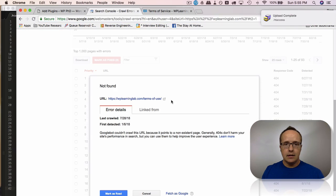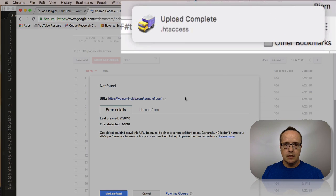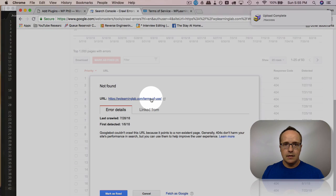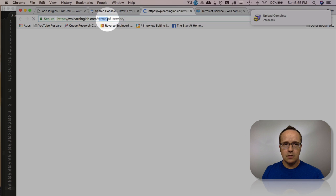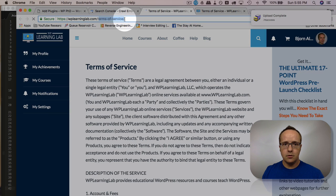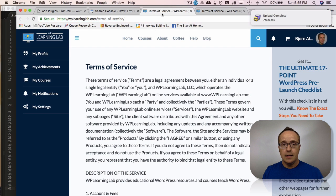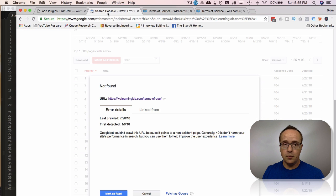Now I save the file, upload complete. If I click on this now, it should redirect me. Here's terms of use trying to load and it's now redirected to terms of service. And that's how we do a 301 redirect to fix a 404 error.